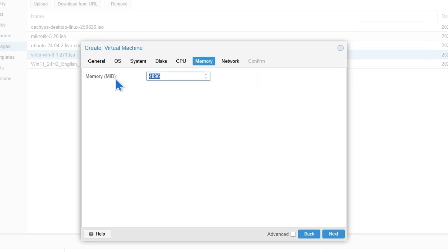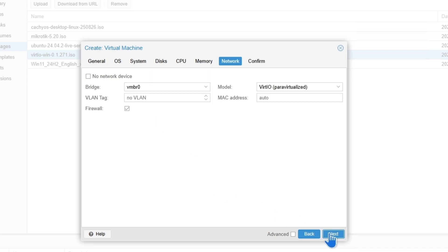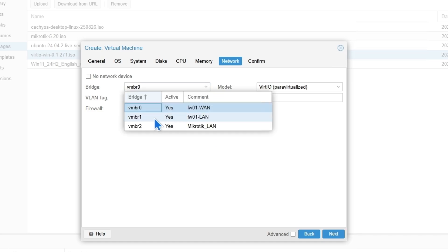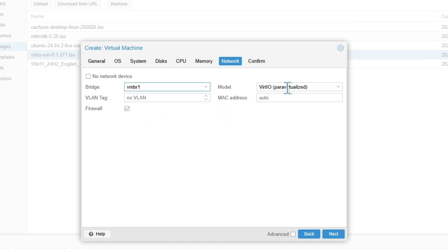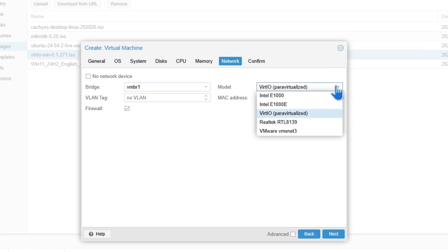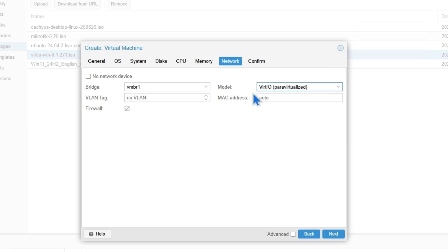Then set the memory you want to assign — I want to assign 32GB. For the network, make sure you choose the correct network. The model should be VirtIO, which is already selected. You'll see multiple options like VirtIO, Intel E1000 — but we are going to choose VirtIO. Then click Next.